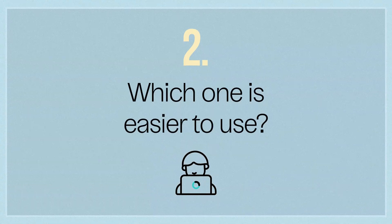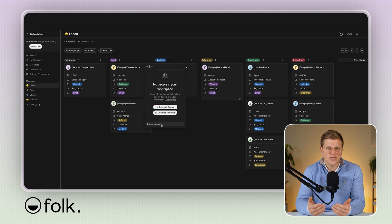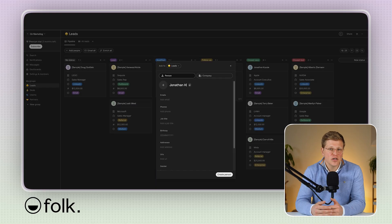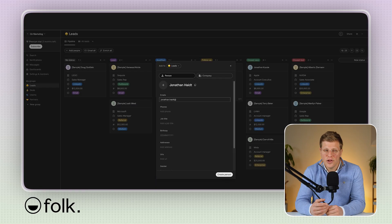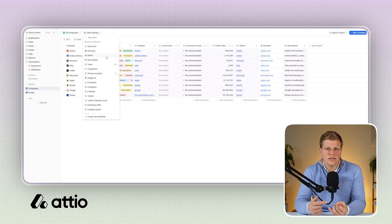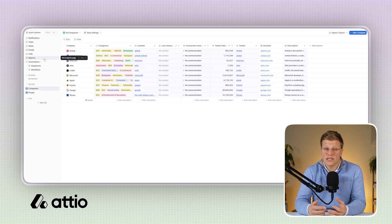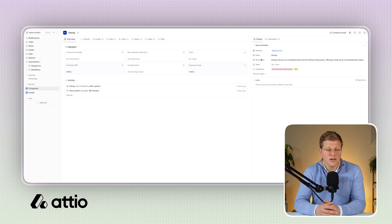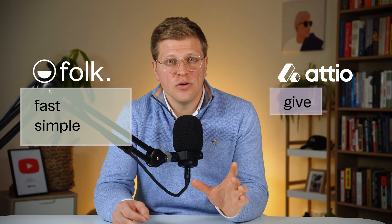Which one is easier to use? If we're talking about getting started quickly, Folk wins. It has a clean layout, and things just make sense when you log in. You connect your email and it starts pulling in your contacts — no big setup, no complicated menus. Adio takes a bit more time. It's not hard, but it's more technical. You have to set up how your database works, including creating fields, labels, and views. It's great if you know exactly how you want your CRM to look and act, but it's not something you'll fully build in 10 minutes. Folk is fast and simple, and Adio gives you more power, but you have to do more work upfront.